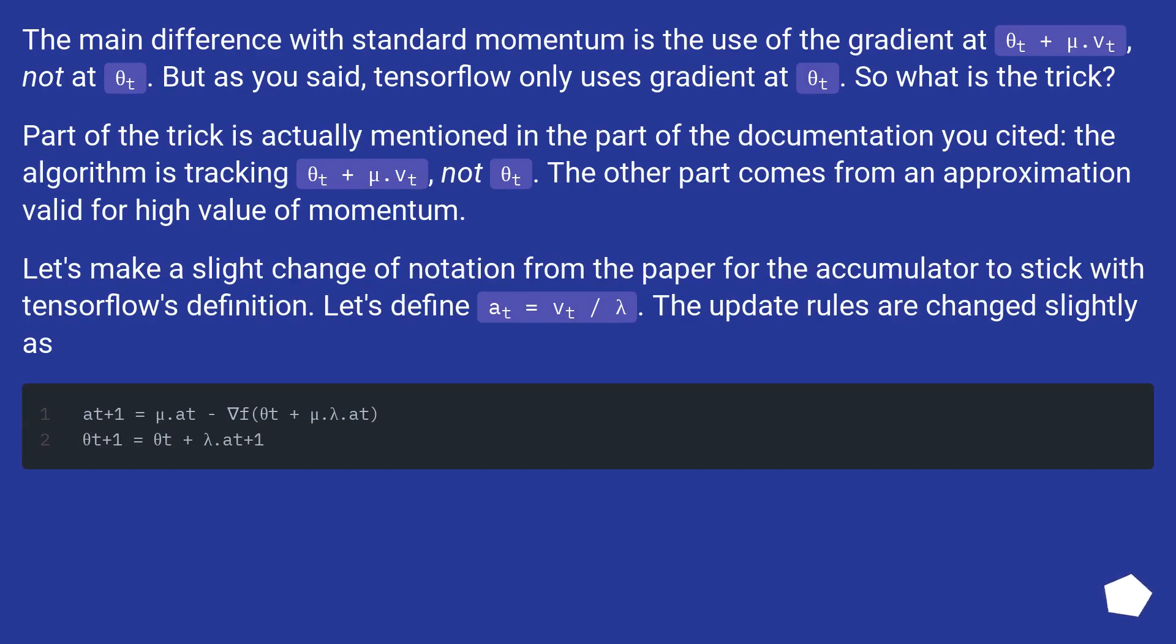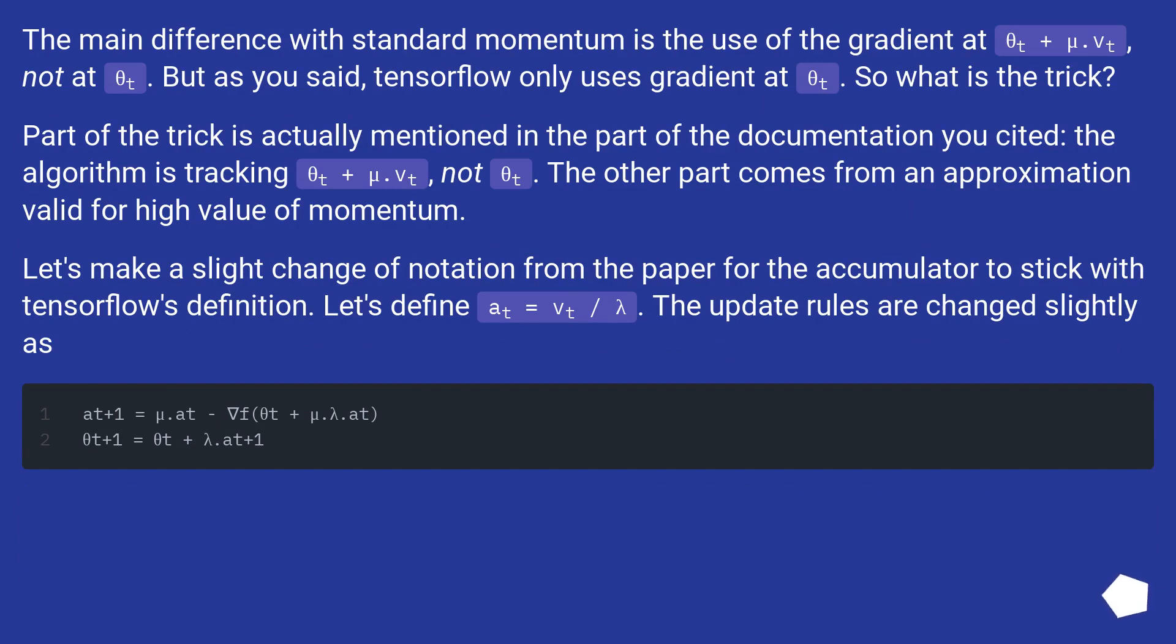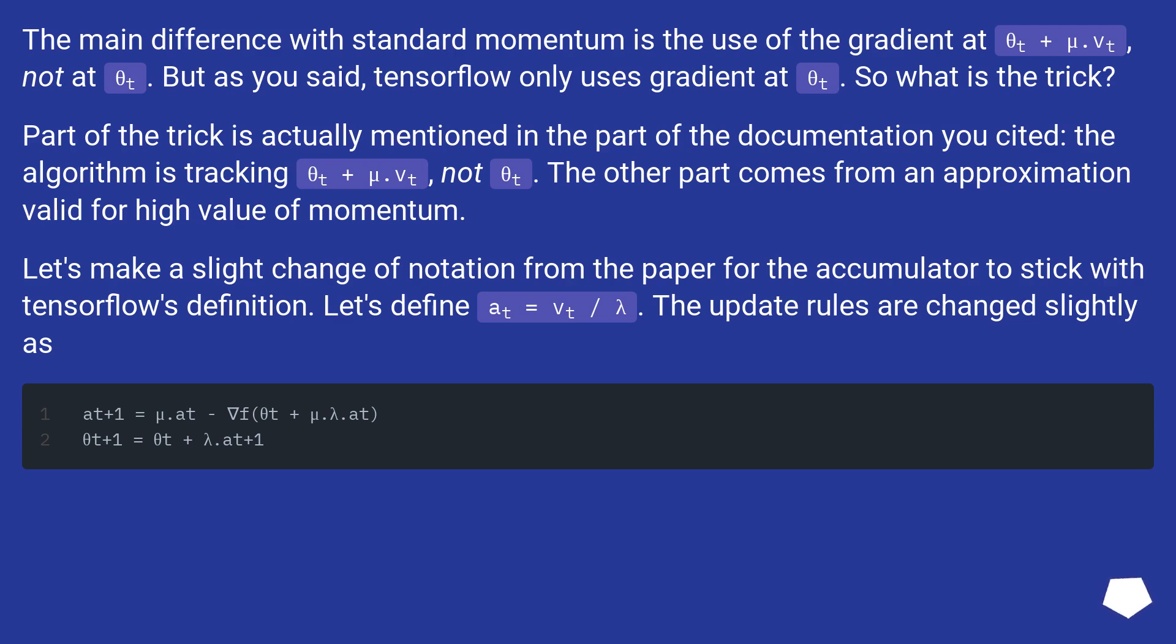The main difference with standard momentum is the use of the gradient at theta_t + mu*vt, not at theta_t. But as you said, TensorFlow only uses gradient at theta_t. So what is the trick? Part of the trick is actually mentioned in the part of the documentation you cited, the algorithm is tracking theta_t + mu*vt, not theta_t. The other part comes from an approximation valid for high value of momentum.